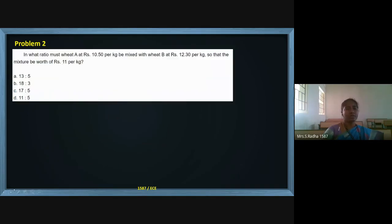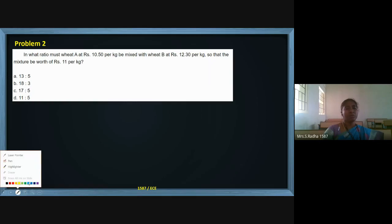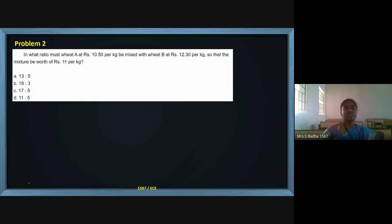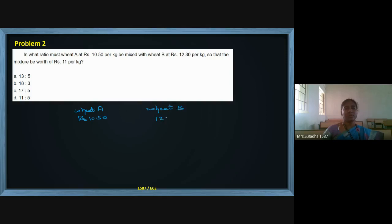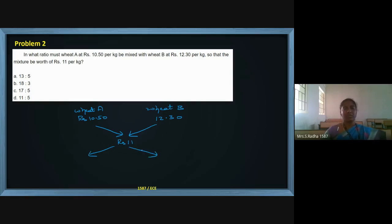Now the next question: in what ratio must wheat A at ₹10.50 per kg be mixed with wheat B at ₹12.30 per kg, so that the mixture will be worth ₹11 per kg? They have given wheat A at ₹10.50 and wheat B at ₹12.30 per kg. Same model — they are mixing it and going to sell it at a price of ₹11. In what ratio should wheat A and wheat B be mixed?